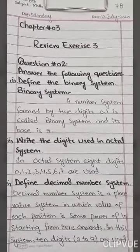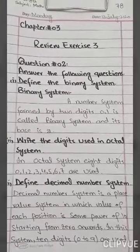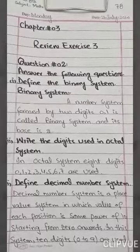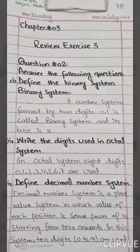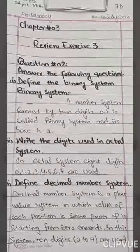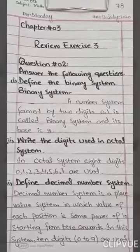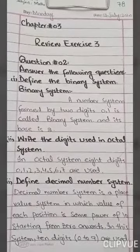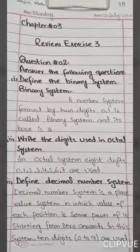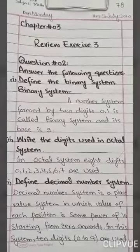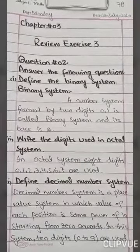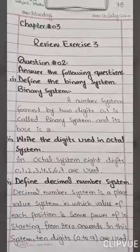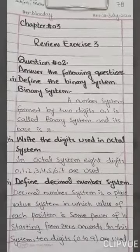In the octal system, we use 8 digits, from 0 to 7. In the decimal system, we use 10 digits, from 0 to 9, and because the base is 10, the number of digits goes from 0 to 9.